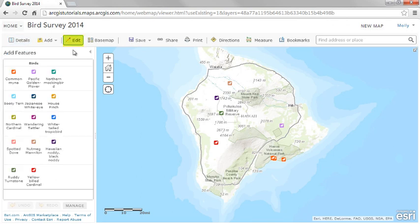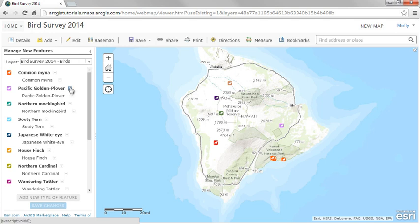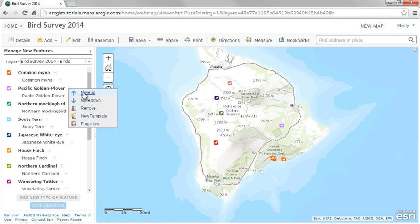Once you've set up your symbols and editing properties, click the Edit button and then click the Manage button. You only see this button if you're the owner of the layer or an administrator in your organization. Select the layer you want to manage. For each feature type, there are options — you can move items up or down. You might put common birds at the top so users can find them easily.